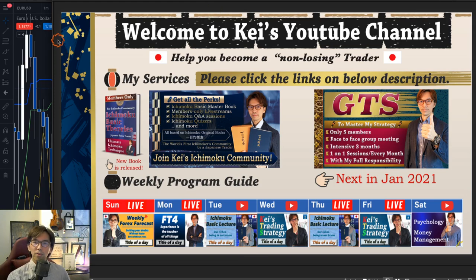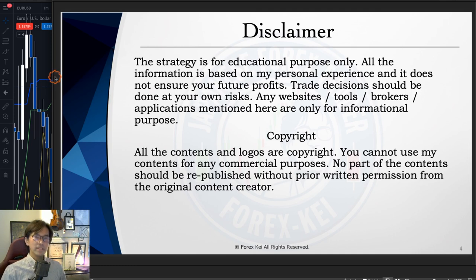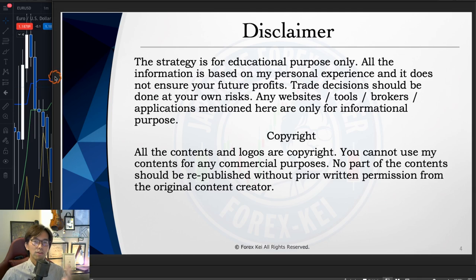So let me show you how I do the multiple timeframe analysis by Ichimoku Kinkou Hyo today. Before we start, just a quick disclaimer: this knowledge is based on my experience, so when you take trades, please do so with your own risk.